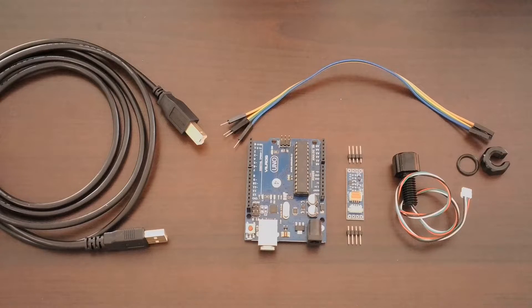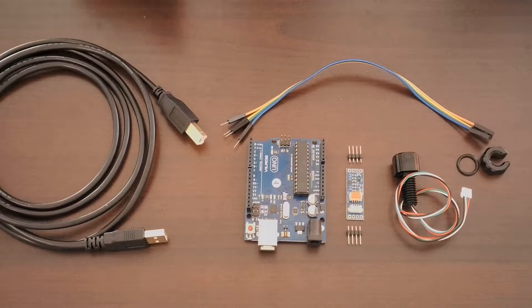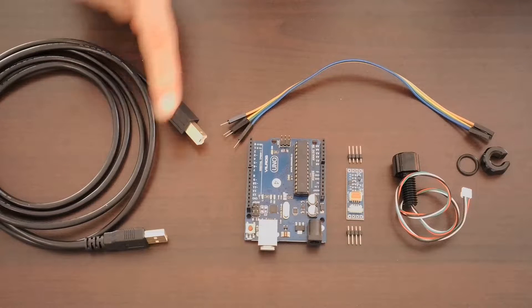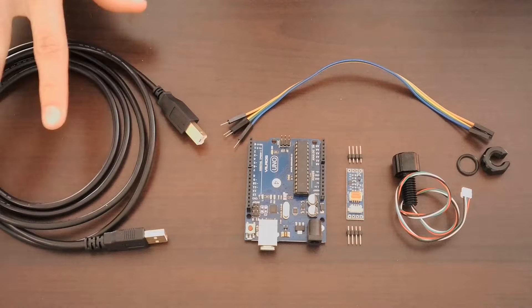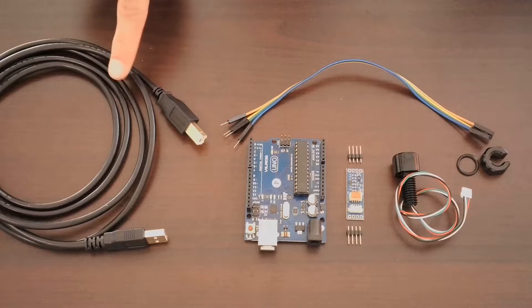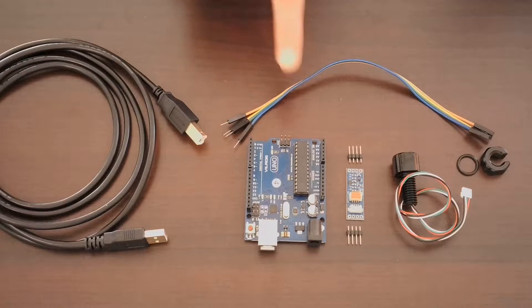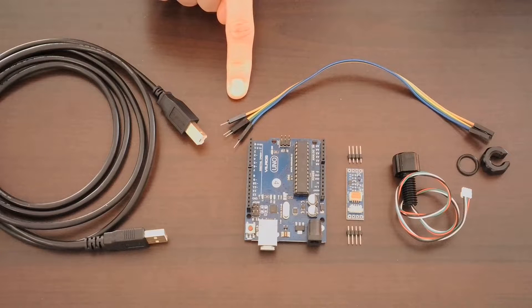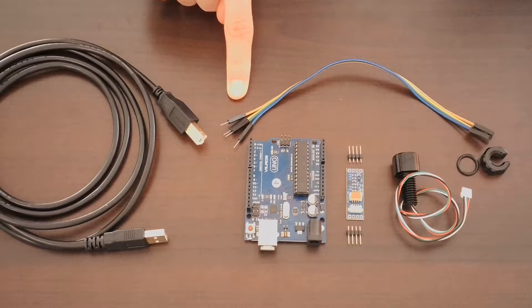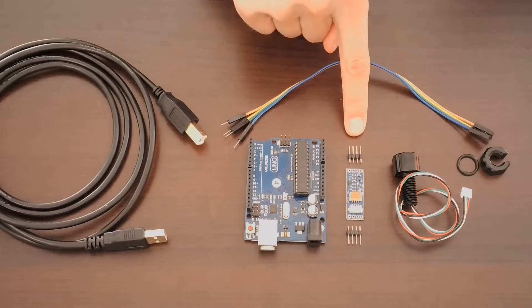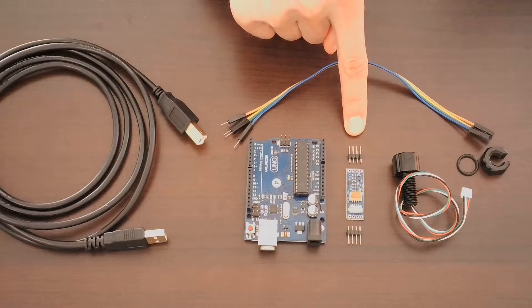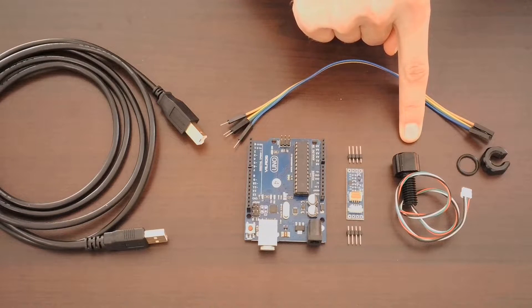Here is everything we'll need for today's build. I have a USB type B to USB type A cable. That's to connect our computer to the UNO board. Then there's four male to female jumper cables to go from the UNO board to the level converter. The level converter directly plugs into the bar 30 sensor.